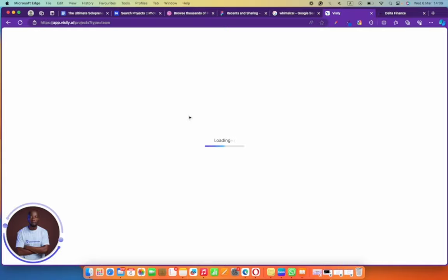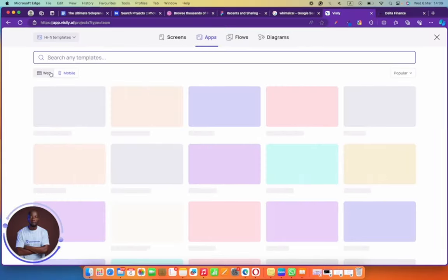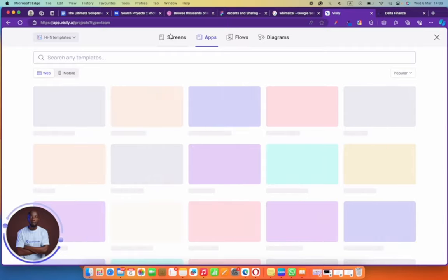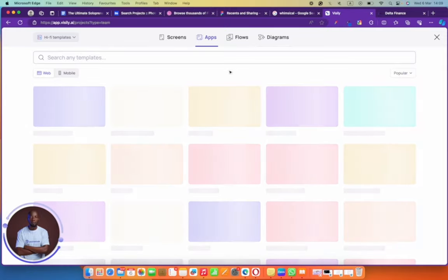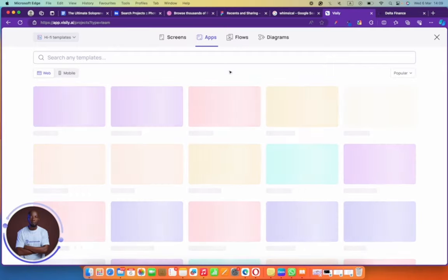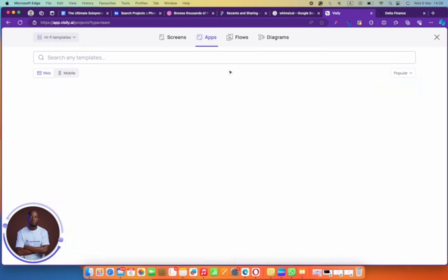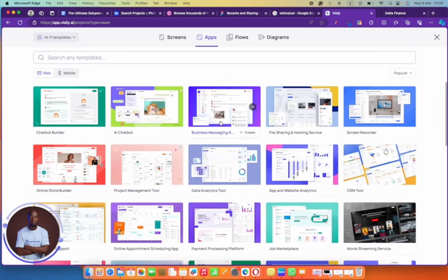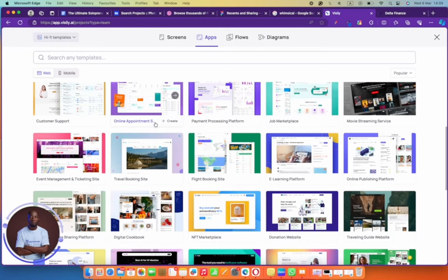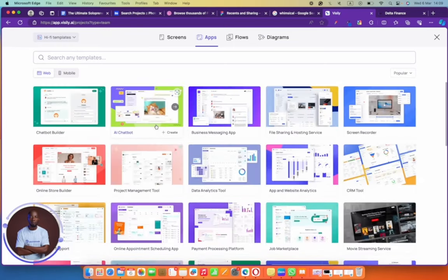If you click on screen templates you can get a head start — start designing from where other people stopped. For example, if I'm building a web application I can come and find screens, app screens, flows, and diagrams. I can look for a flow that fits what I want to do and tailor those flows to meet my needs — login page, authentication screen, everything done for me. Let's say we're looking for an AI chatbot template — you can see there are lots of templates available.